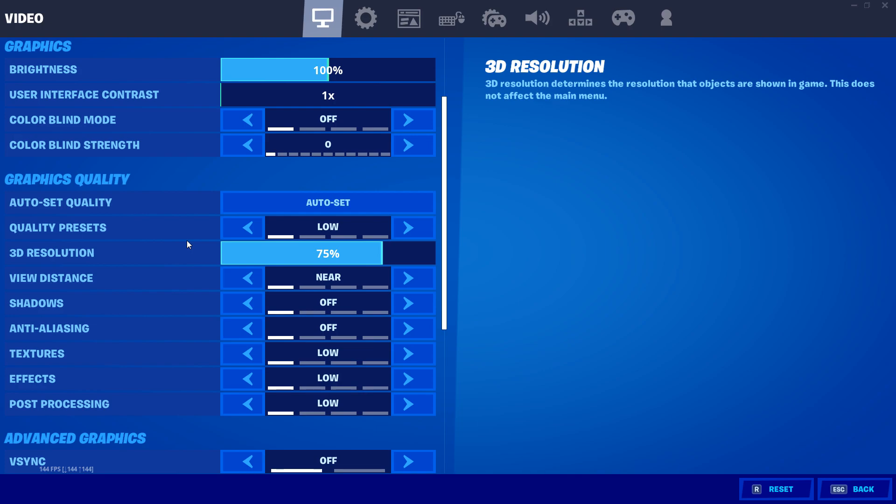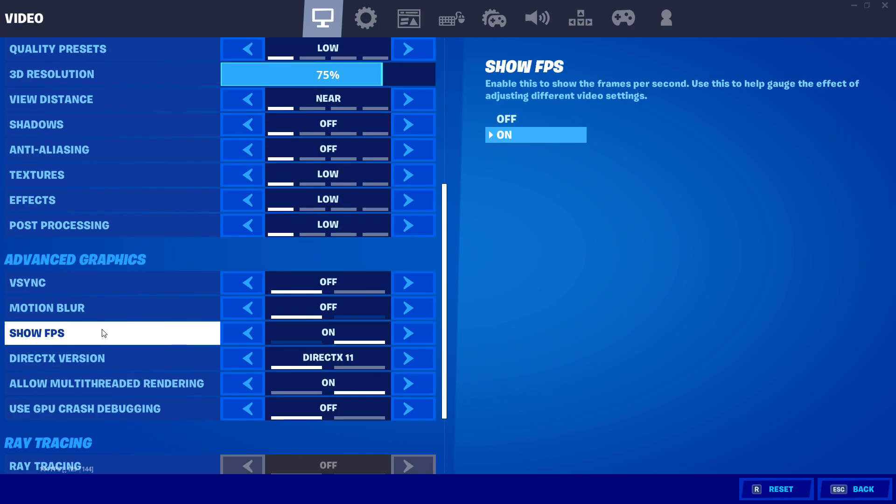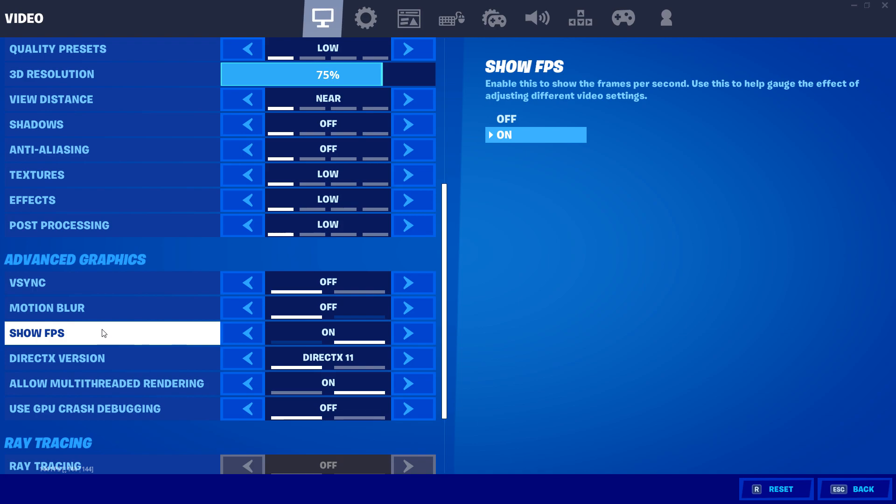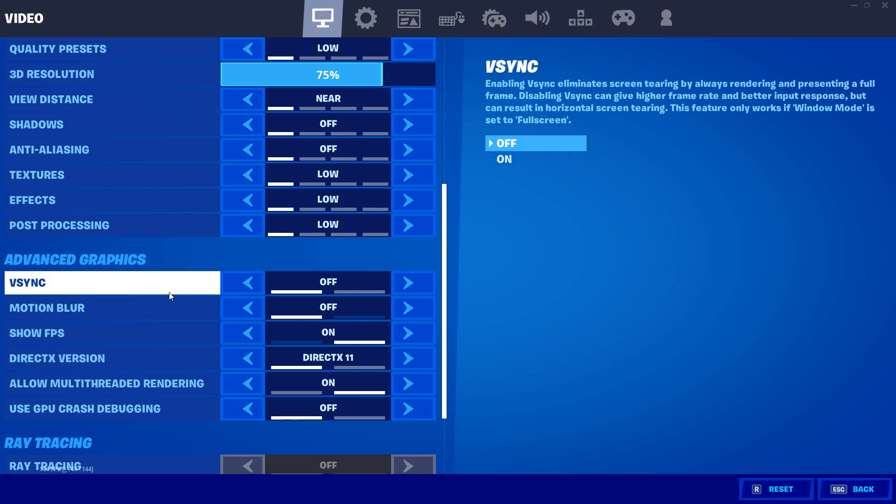For advanced settings, make sure that you don't have VSync on because you'll have a lot of input delay and FPS decrease just so that your screen doesn't have any tearing, which is just not worth it to me at least. So just trust me on that one. Make sure that motion blur is off because it will also decrease your FPS in-game.